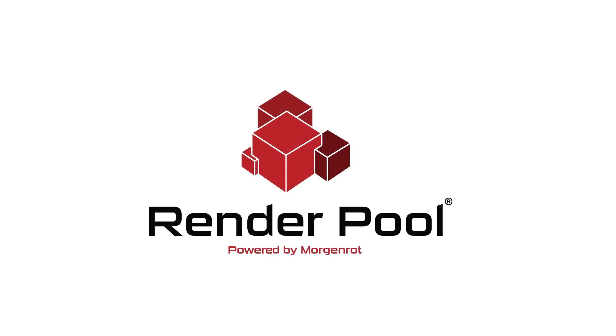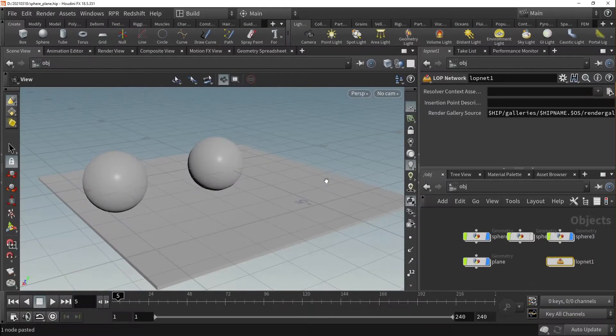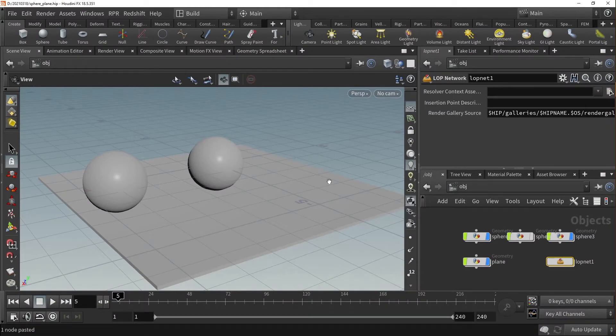In this video, we will demonstrate how to use the MaterialX library for the Radeon Pro Render plugin for Houdini.